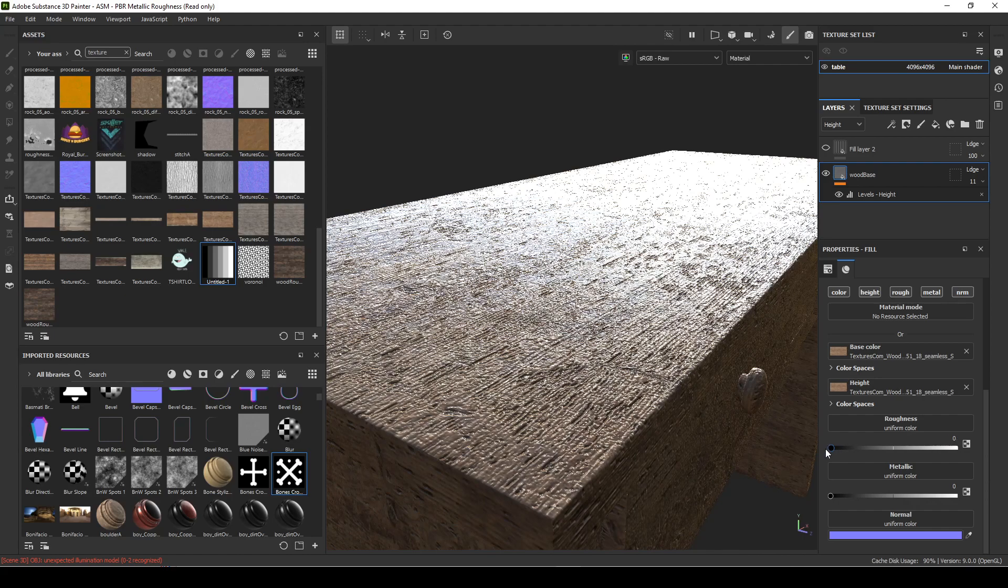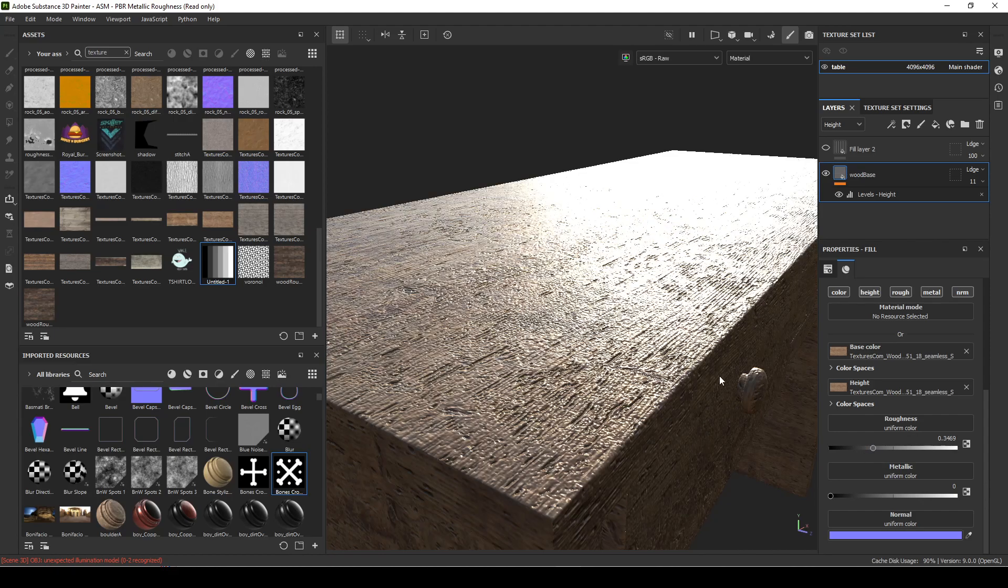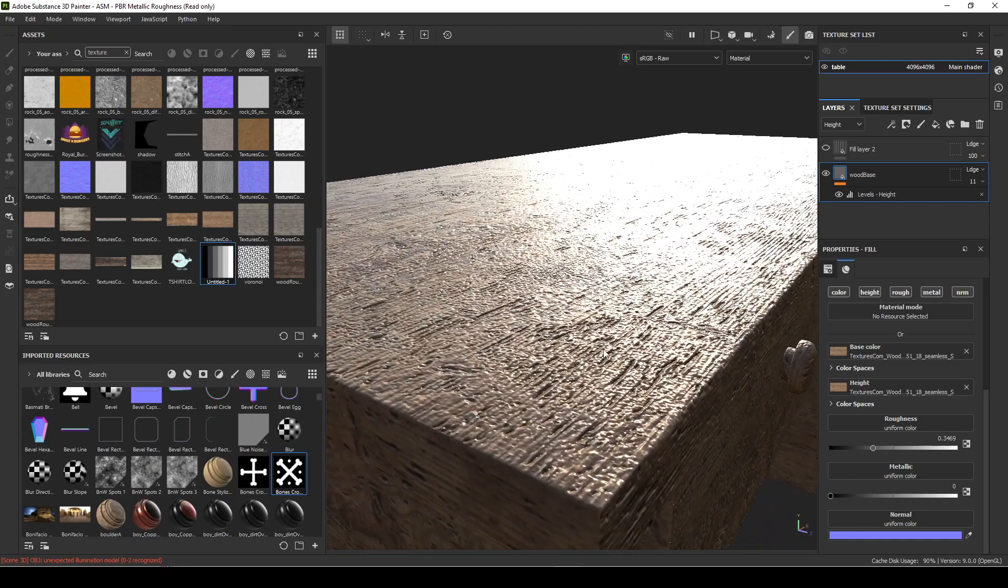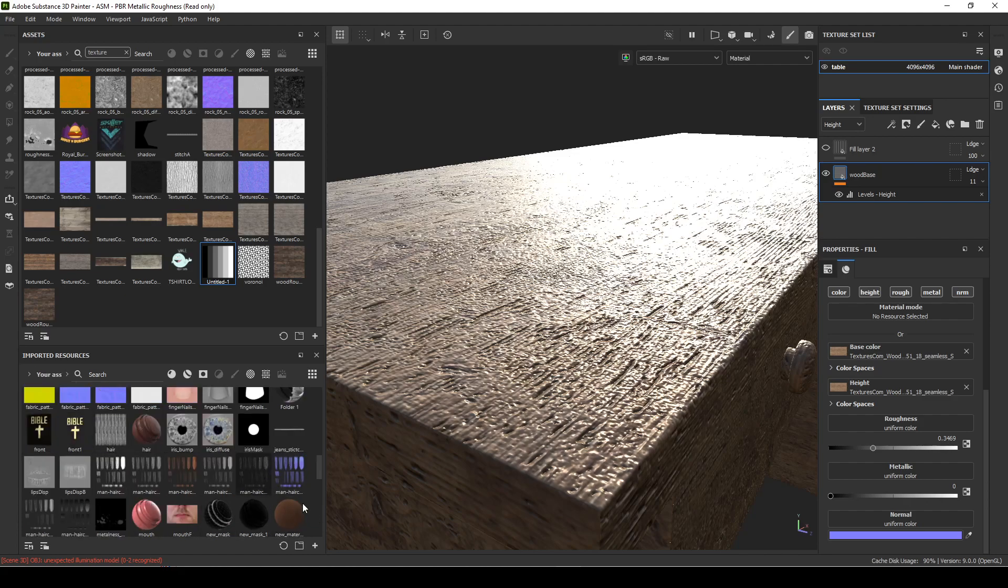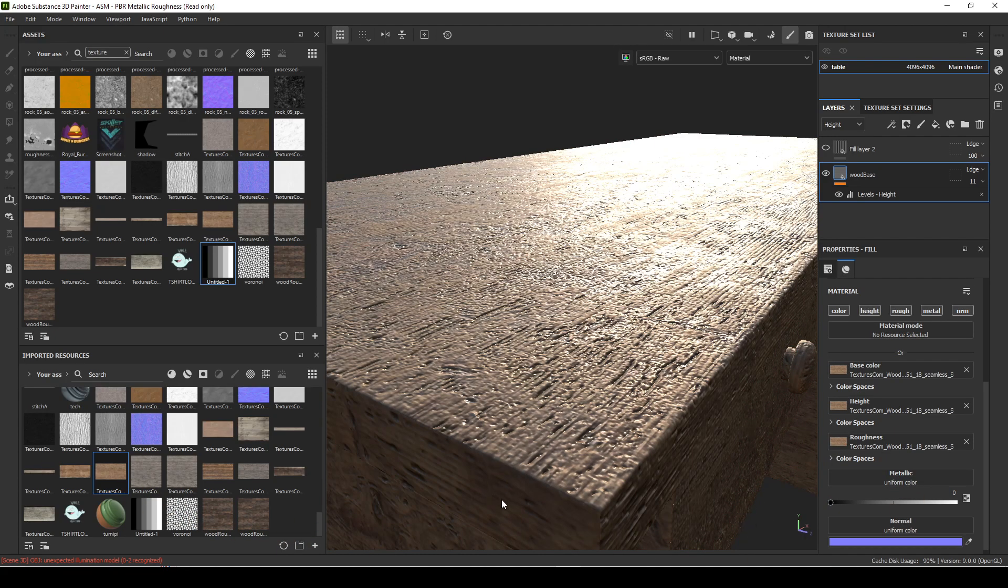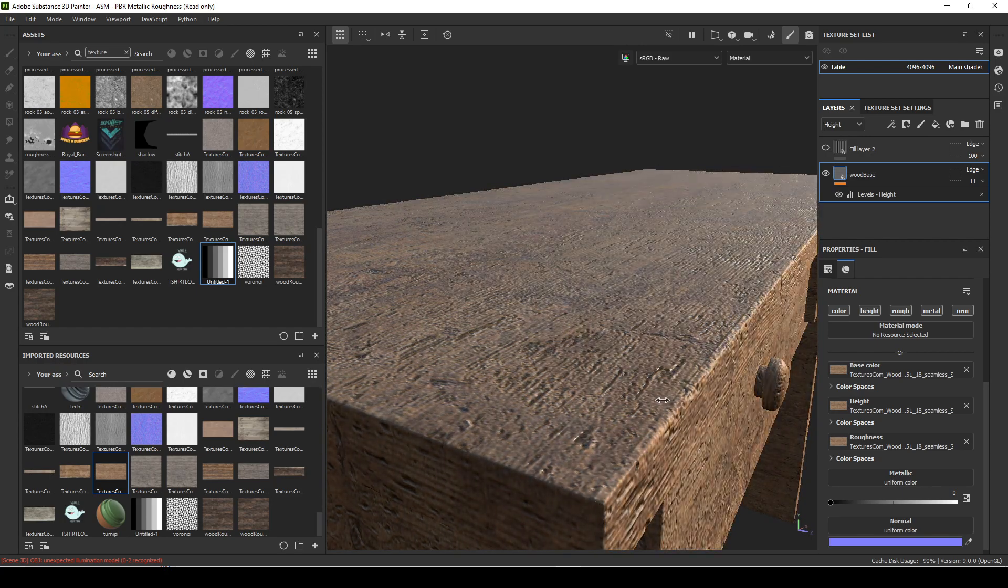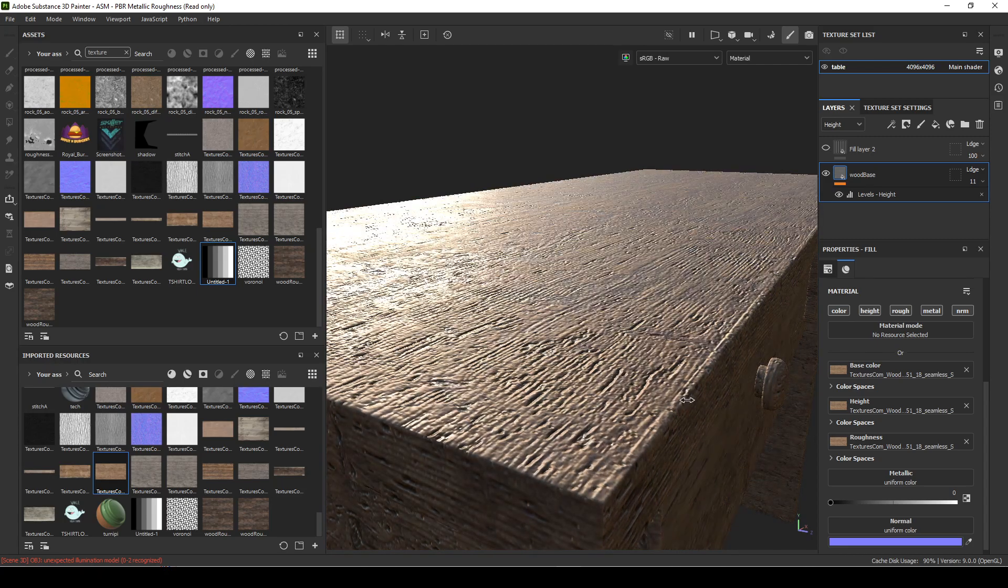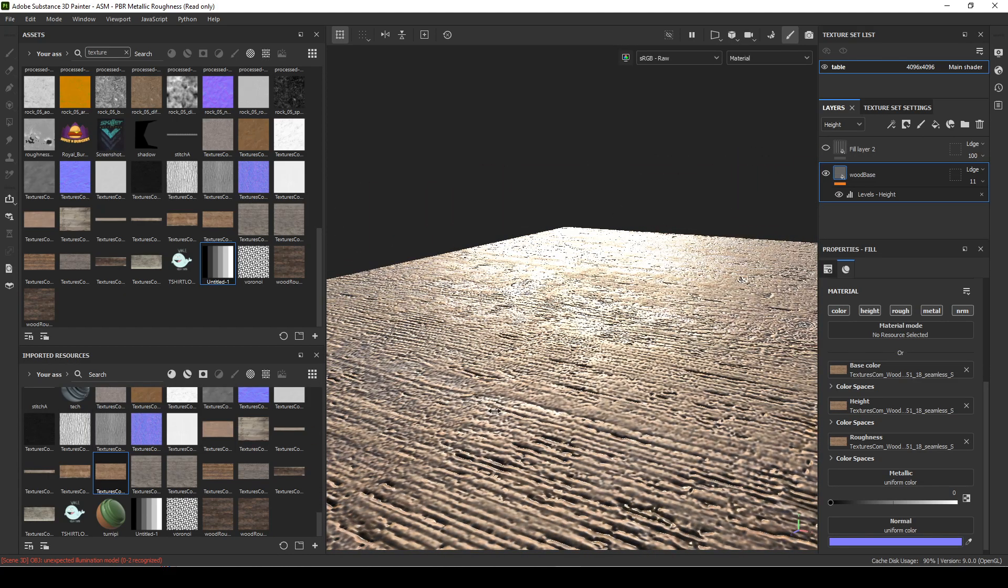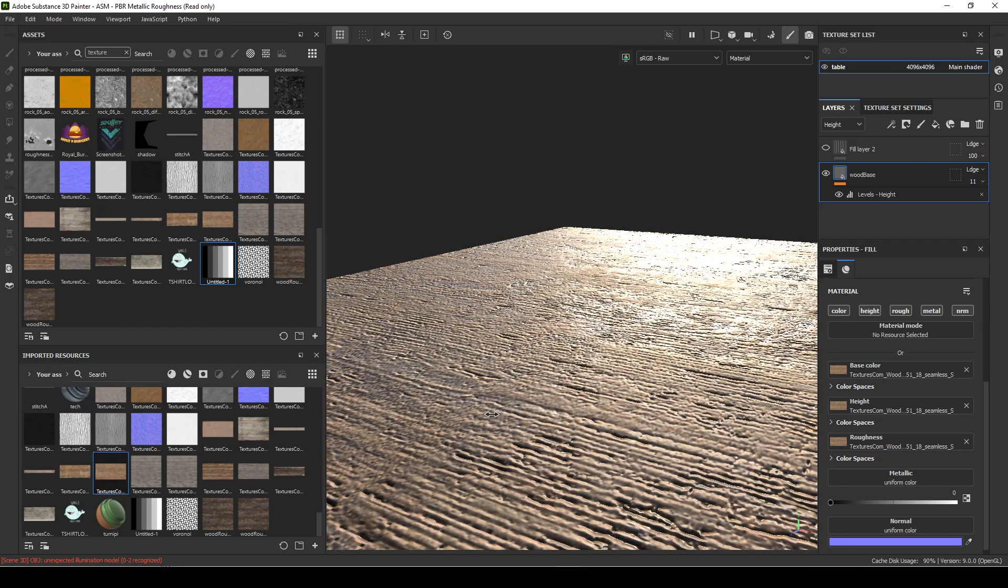Instead of just putting in a number that is affecting everything, we want variation. Variation really sells something as being realistic and makes things look more appealing. I'm going to drag and drop that wood map into the roughness. You'll see right now, this is where holding down shift and right-clicking and dragging left and right, you can really start diagnosing what's going to be happening in your material. You'll see that in the cavities it is getting brighter.